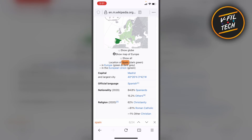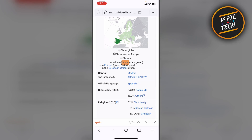That's how you can find a specific word or sentence within a web page in Firefox browser on your iPhone. Thank you for watching.